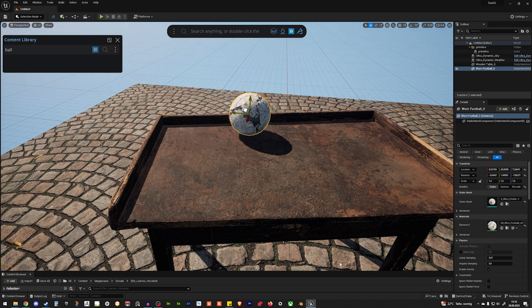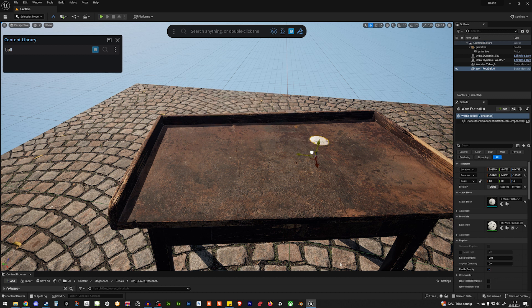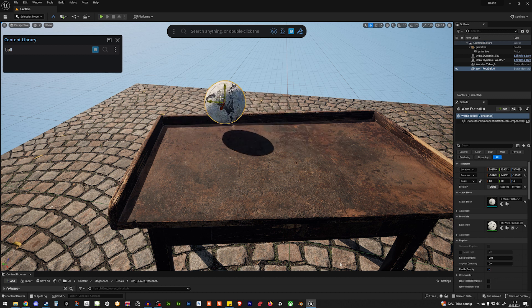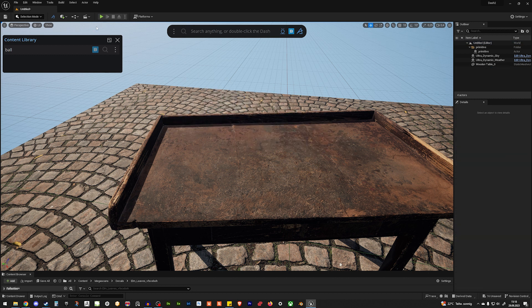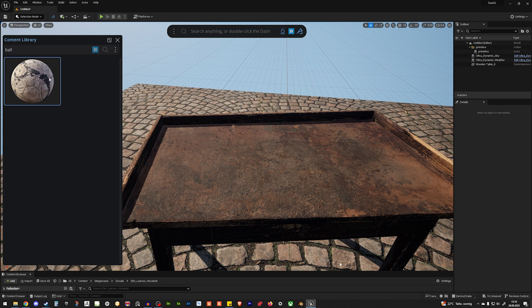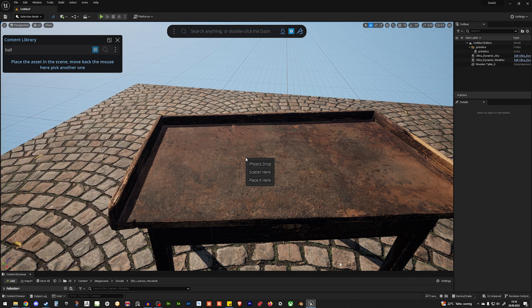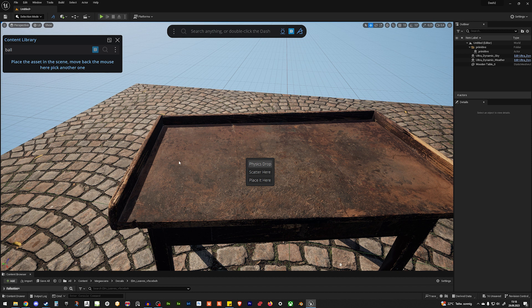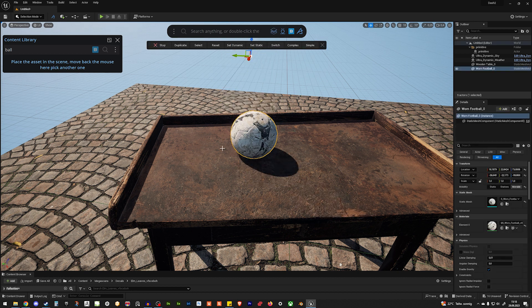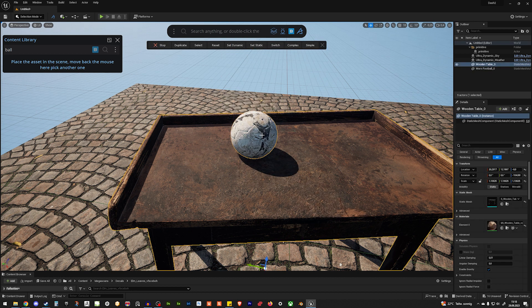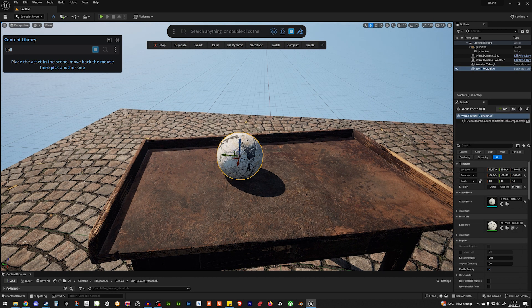And then we have our ball here. But it's not really bouncing anywhere. So, let's delete it. And let's hold control, drag and drop, and hit physics drop. And now, we have our physics simulation running.